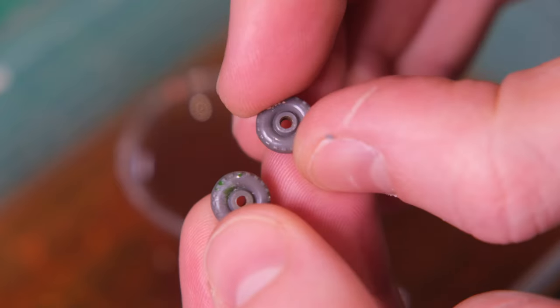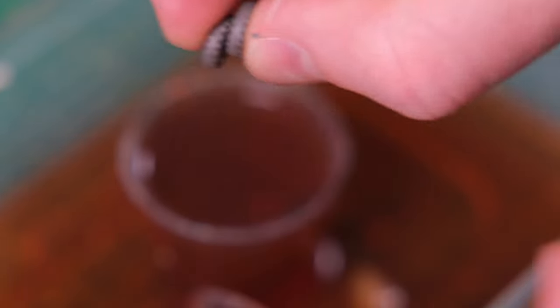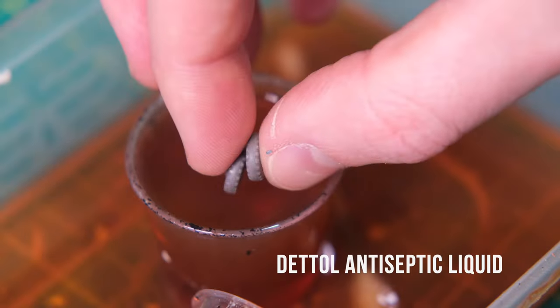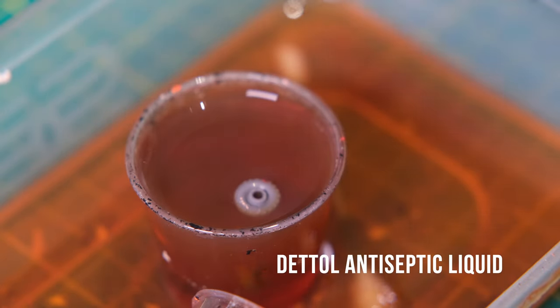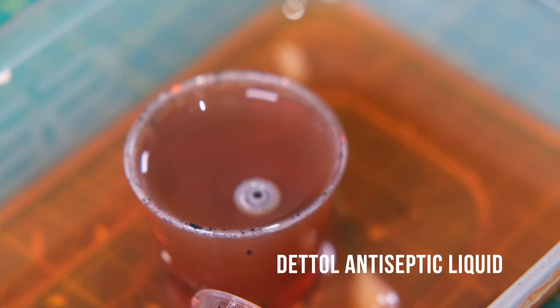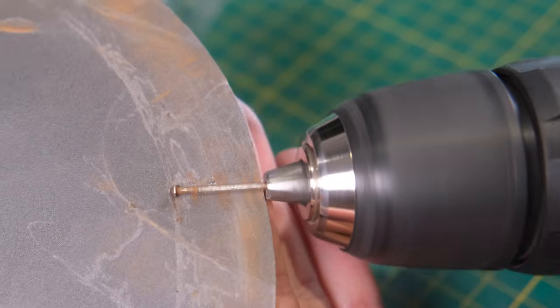Some of the cab's plastic wheels had picked up a bit of the red and green paint that was coating the body. A quick bathe in Dettol will sort this out.